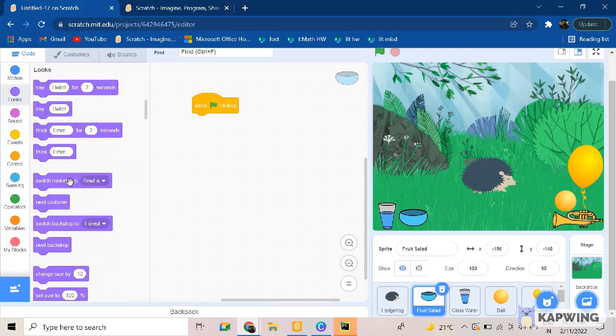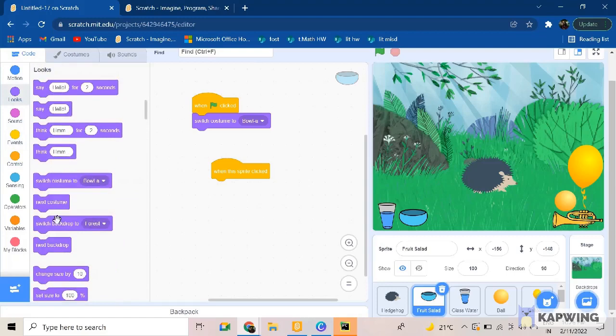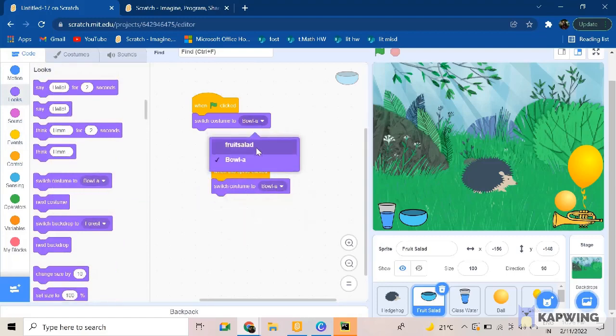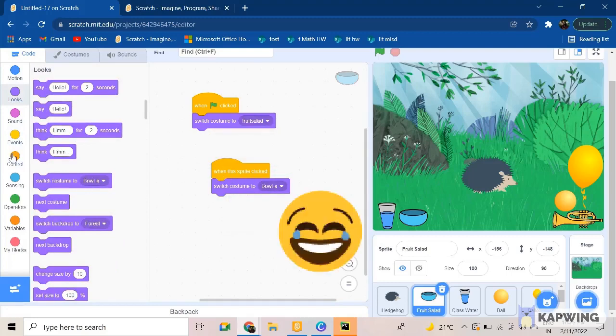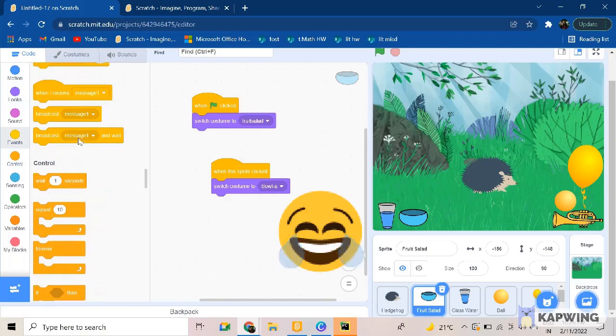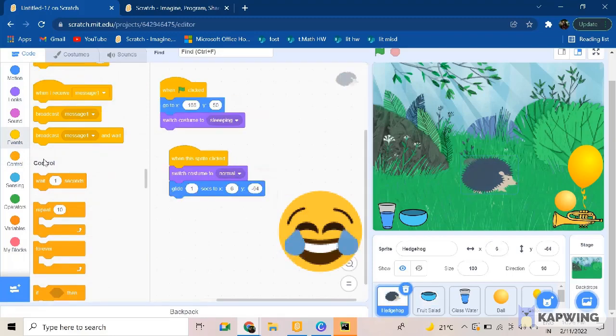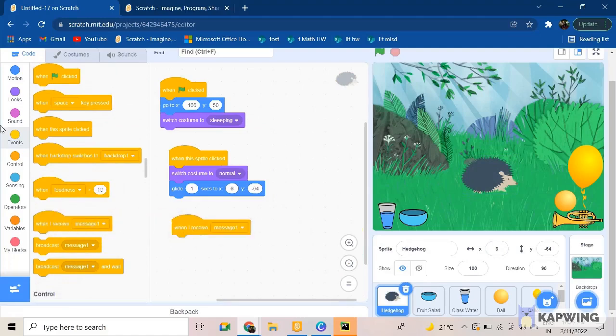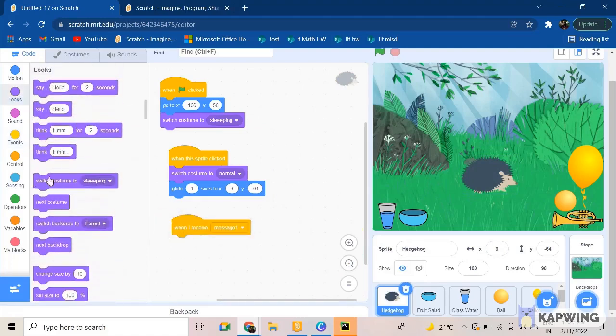After that, going to the fruit salad. When green flag clicked, we want it to switch to bowl A, and then when the sprite clicked switch to bowl B. Oh sorry, fruit salad and bowl A. Yeah, I got it right this time, get confused. And then you want to broadcast message one, which is a built-in message on Scratch.